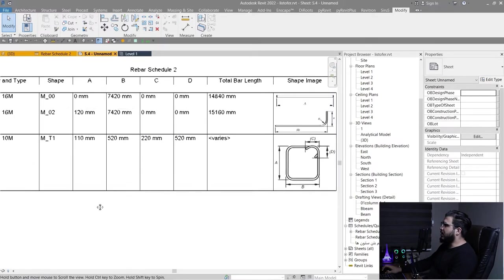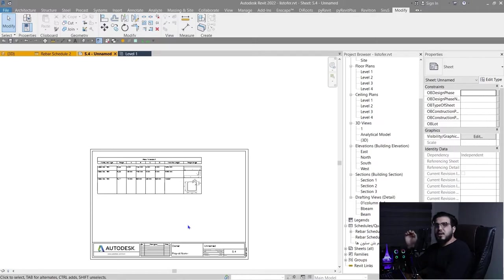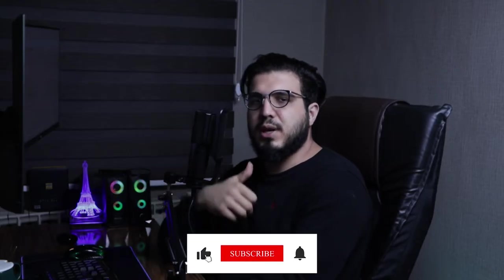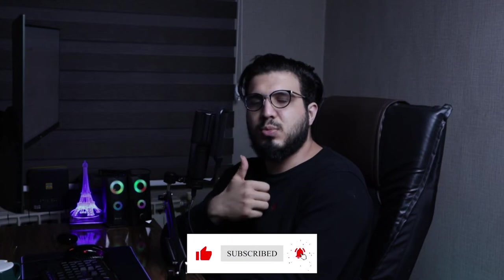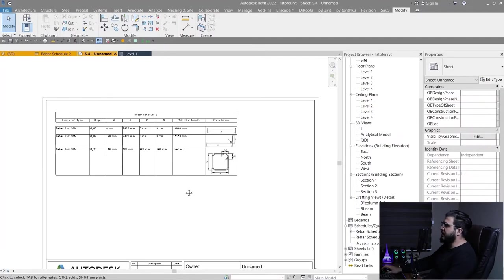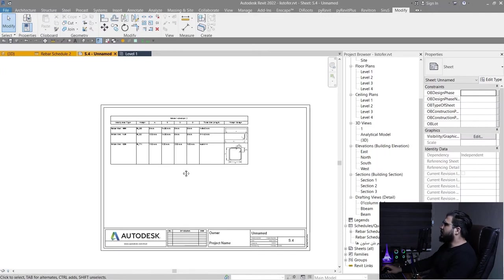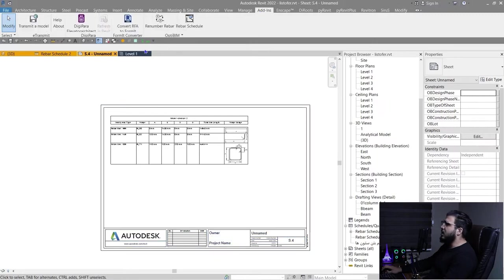That was the manual Revit way, and it was easy. Now let's go to the second method. But first, if this video has been helpful, please like it to help reach more people. The second way uses a plugin — you need to install an add-in from the Revit store or the Opti Beam website.